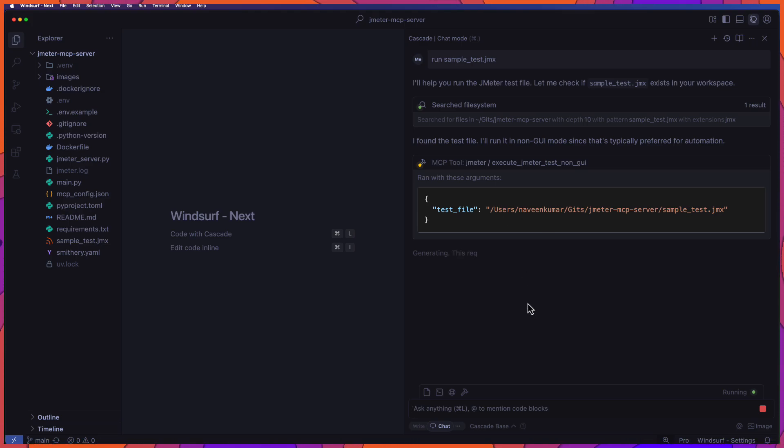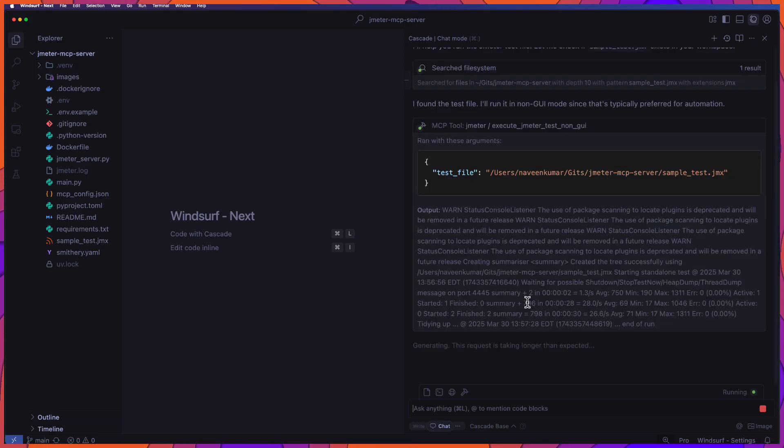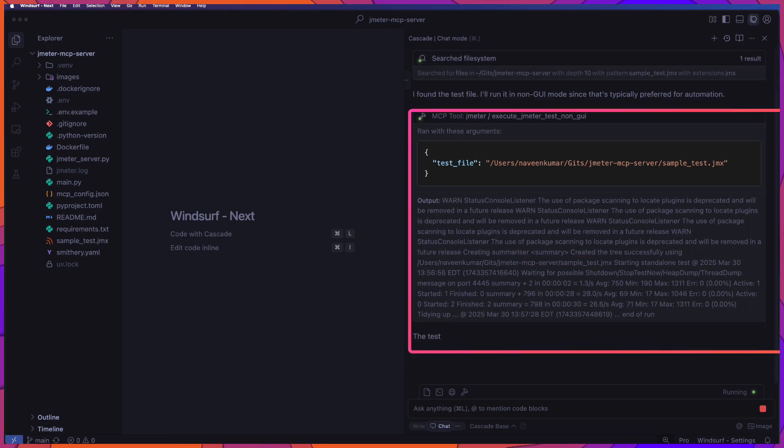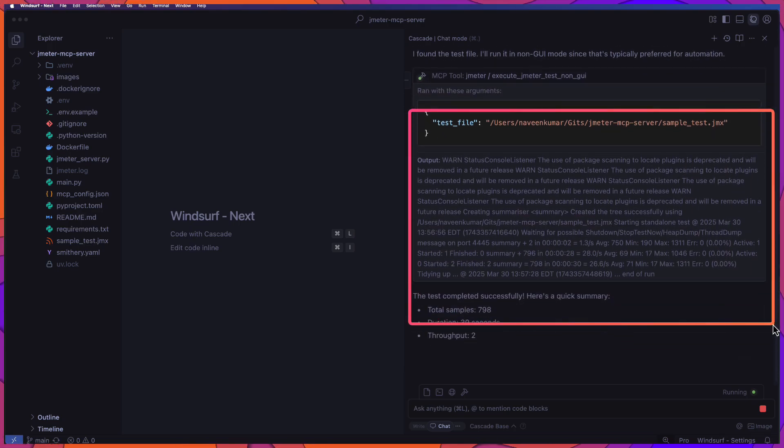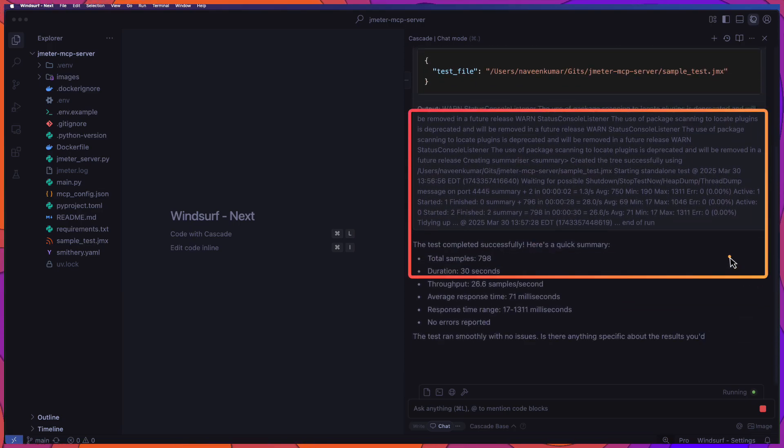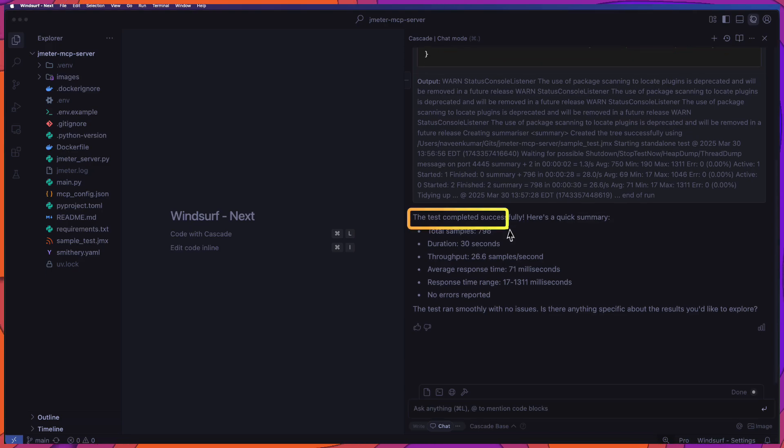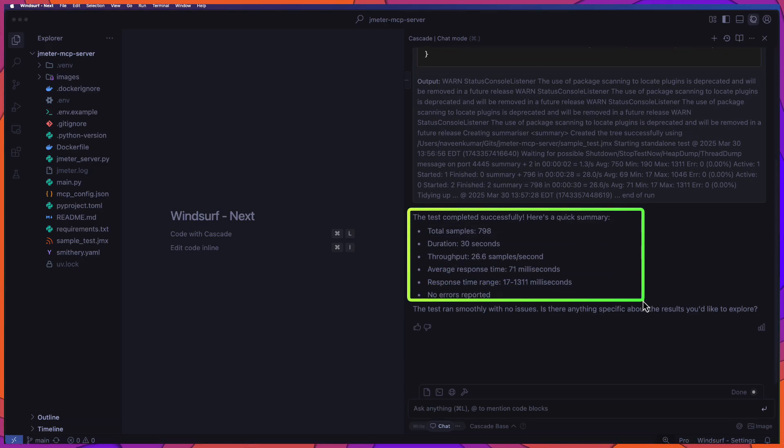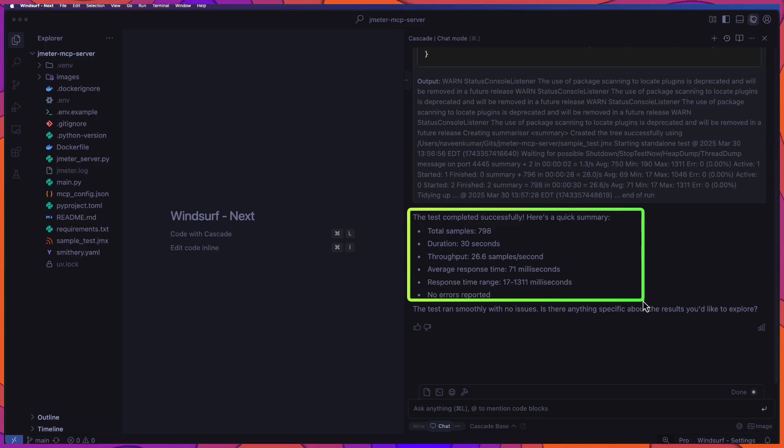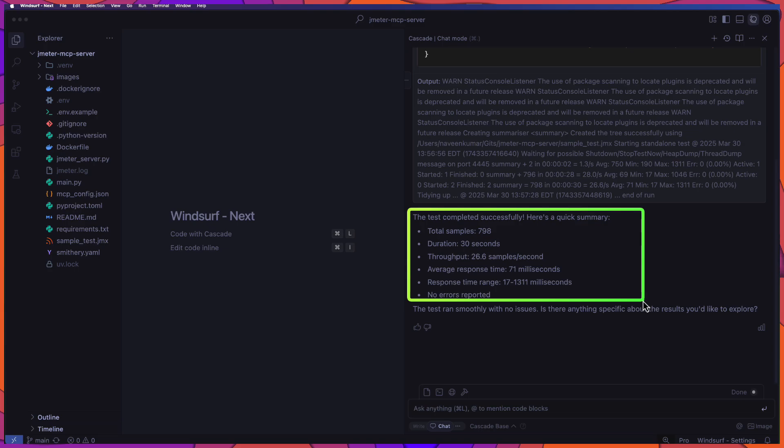Just let us wait for a few minutes. Now once the test is done, as you see here, it has completed our test and with the results. And also it can automatically display the summary. In this case, our test has been executed with 798 samples and response time and response time range and duration.